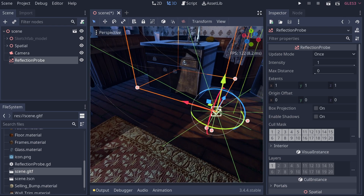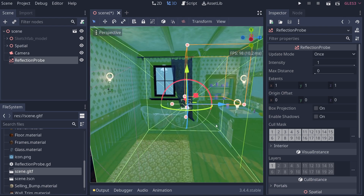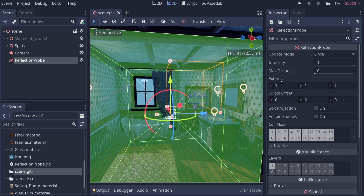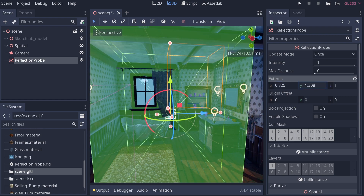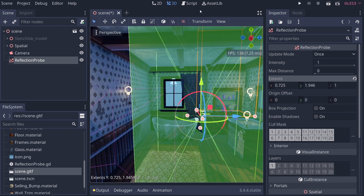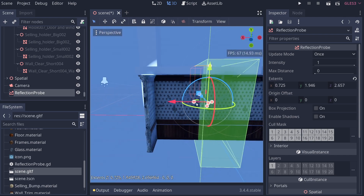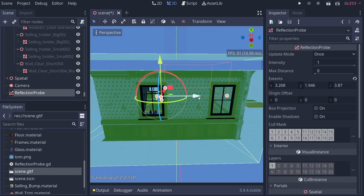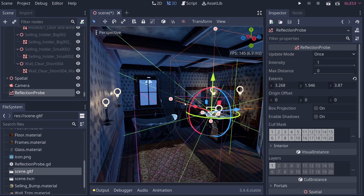Let's put the reflection probe right in the center of our scene and talk about how to make it larger, because right now it only affects a tiny box. That's what the Extents section is for — you can adjust it to make your cube larger. You can also use the grab buttons to move it up and out, dragging it out until the entire scene is encompassed.